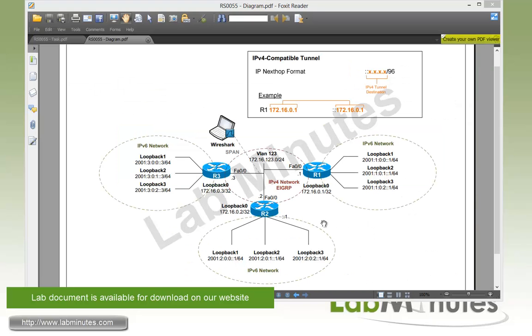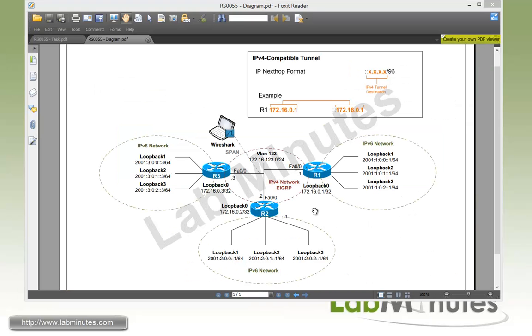Now for our lab topology, we have three routers, R1, R2, and R3, each with an IPv6 network configured on their loopback interfaces, loopback 1, 2, and 3.